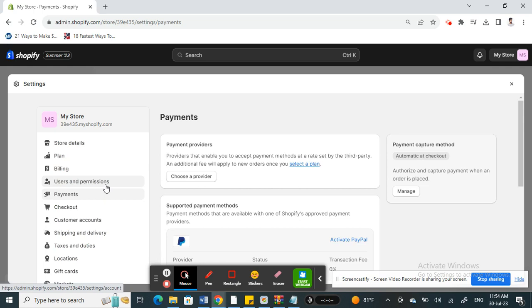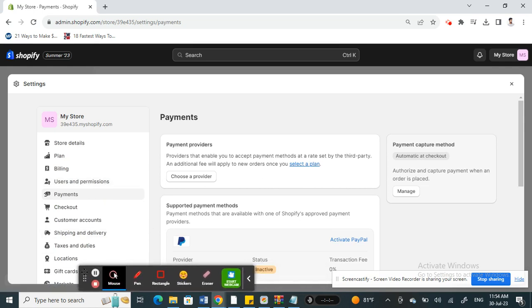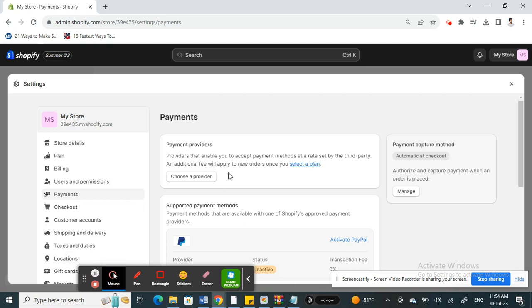That's pretty much it, it's a pretty easy process. Just make sure that Klarna is enabled or it's available in your region prior to doing so. Only if it's available will you be able to do this. That's pretty much it, hope this video is helpful. I will see you in another video, thank you.